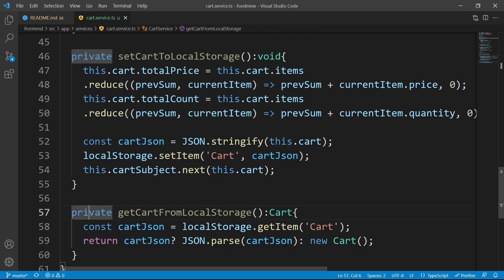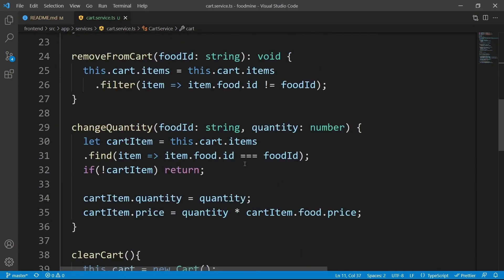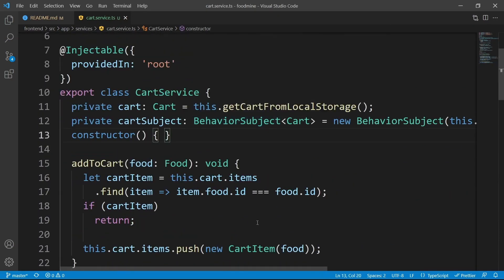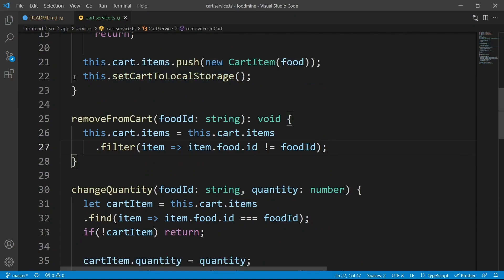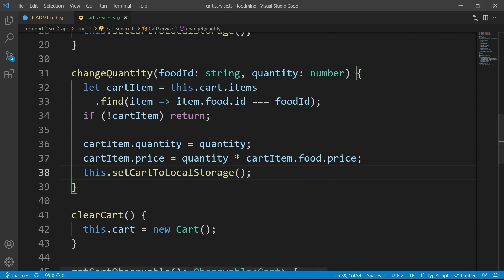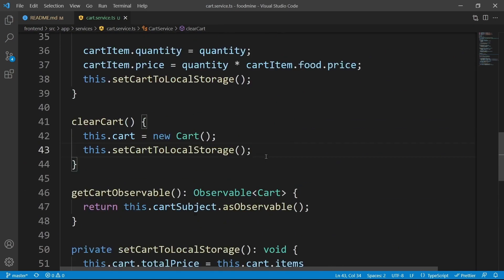These two methods are private so they are only used inside this class. From the top, instead of new Cart, use this.getCartFromLocalStorage — if there is nothing in local storage, it will return a new Cart anyway. After this, anywhere inside this class that we change the cart, we call setCartToLocalStorage. Add it at the end of addToCart, removeFromCart, changeQuantity, and clearCart. Our cart service is ready.